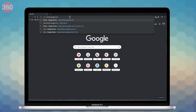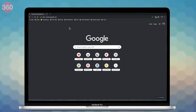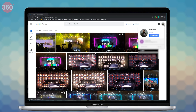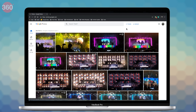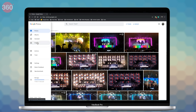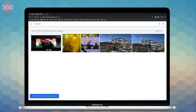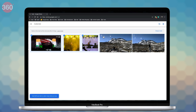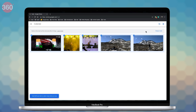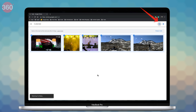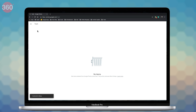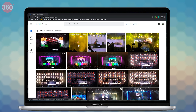Open Google Photos on the web. To proceed, sign in with your Google ID if you haven't already. From the home page, click on the hamburger icon in the top left corner and select Trash. Choose the photos that you want to restore. Once done, click on the Restore button in the top right corner above Empty Trash. Following this, your photos will reappear in the photo library.